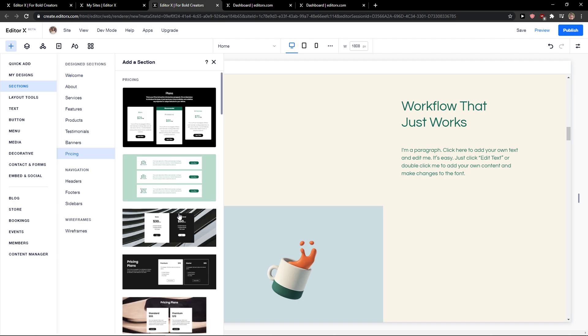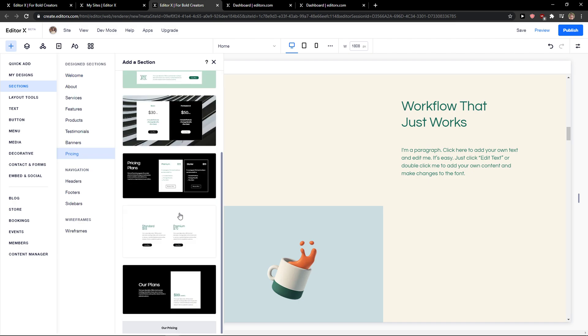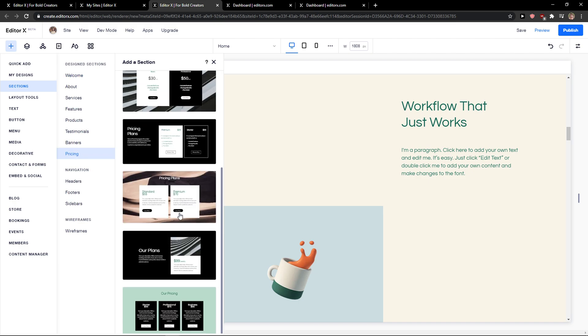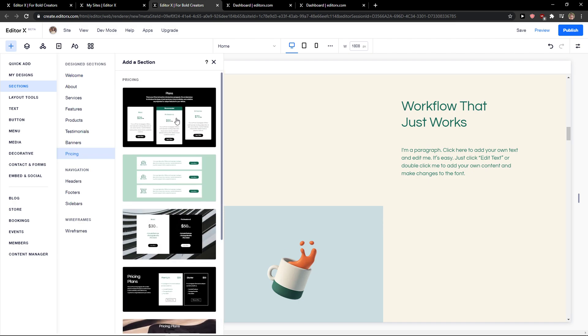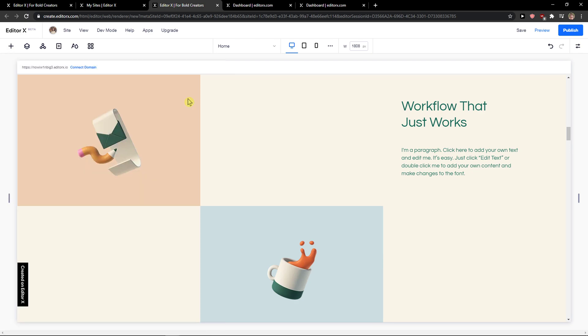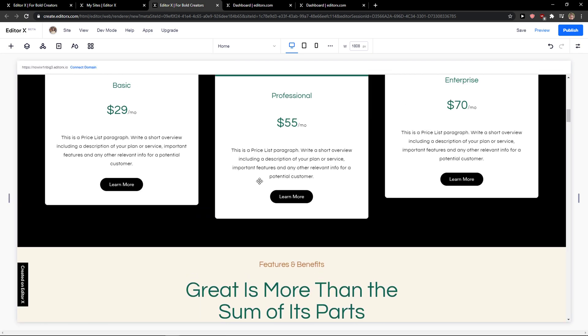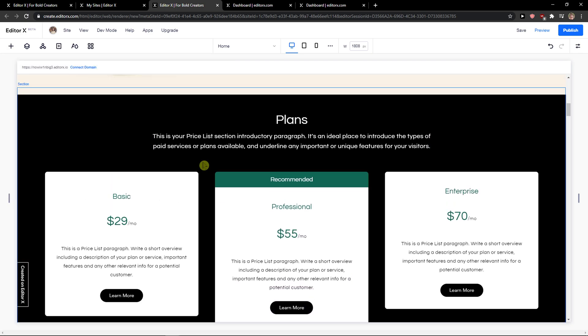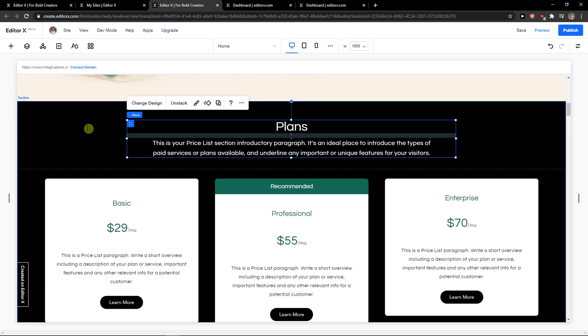And pricing and here you have options to choose between multiple plans like for example choose this one here and it will ultimately clear the section.